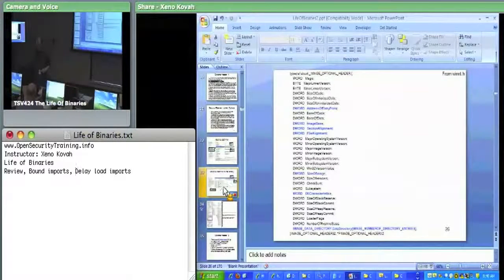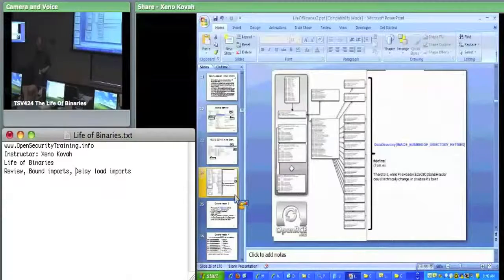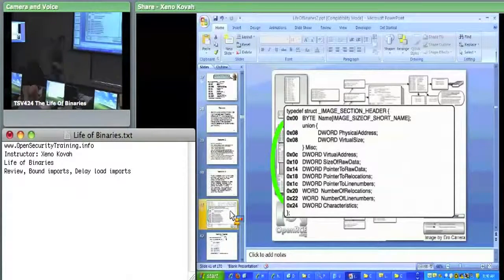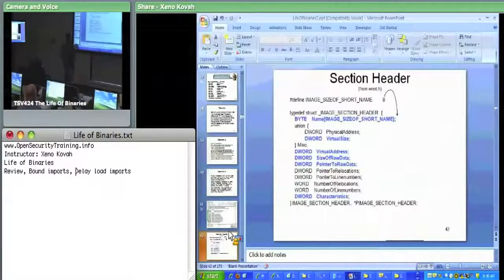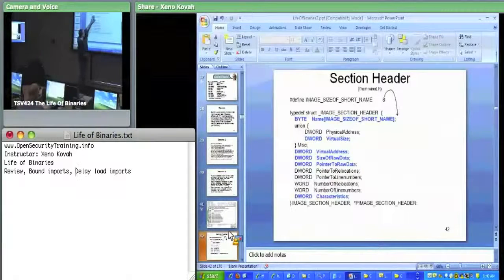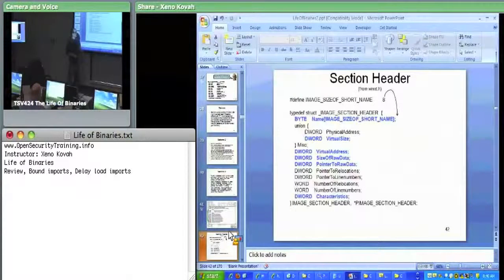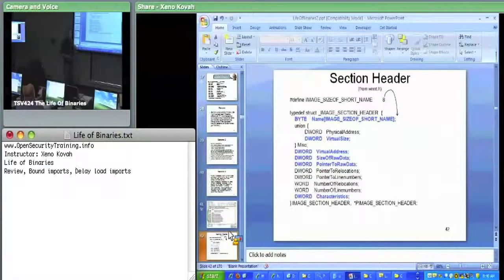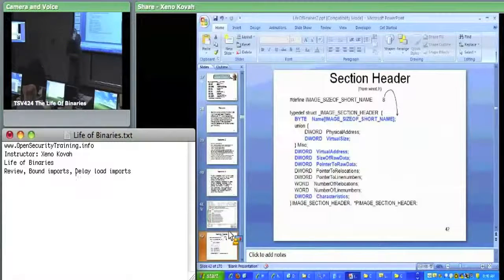The section header characteristics include things like read, write, execute, pageable, shared between processes, not paged - meaning the OS loader should never take this and map it back out to disk - and discardable, meaning the OS loader can throw it away once done with it. For section header names, the name is just an eight-byte array, not guaranteed to be null terminated. If you try to copy names out of sections using string copy and it's an eight-character name, you're going to cause a buffer overflow.